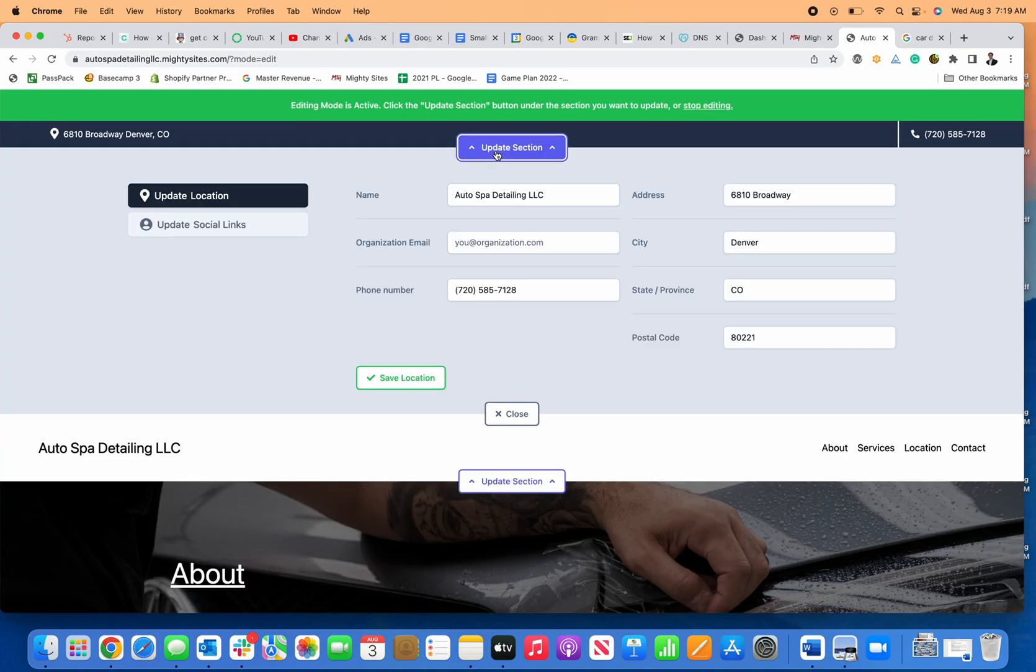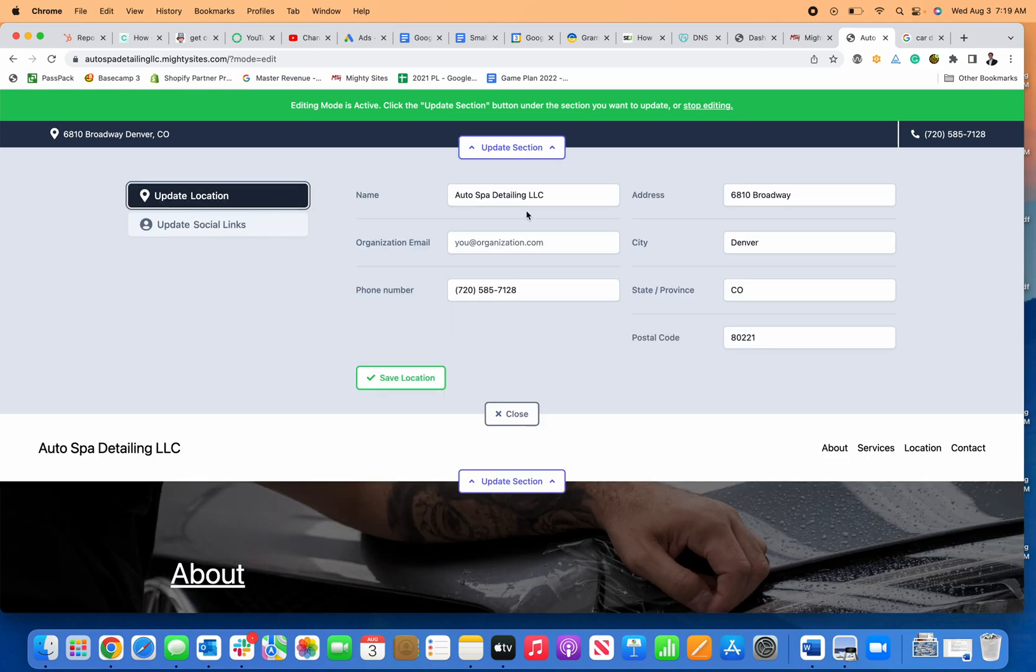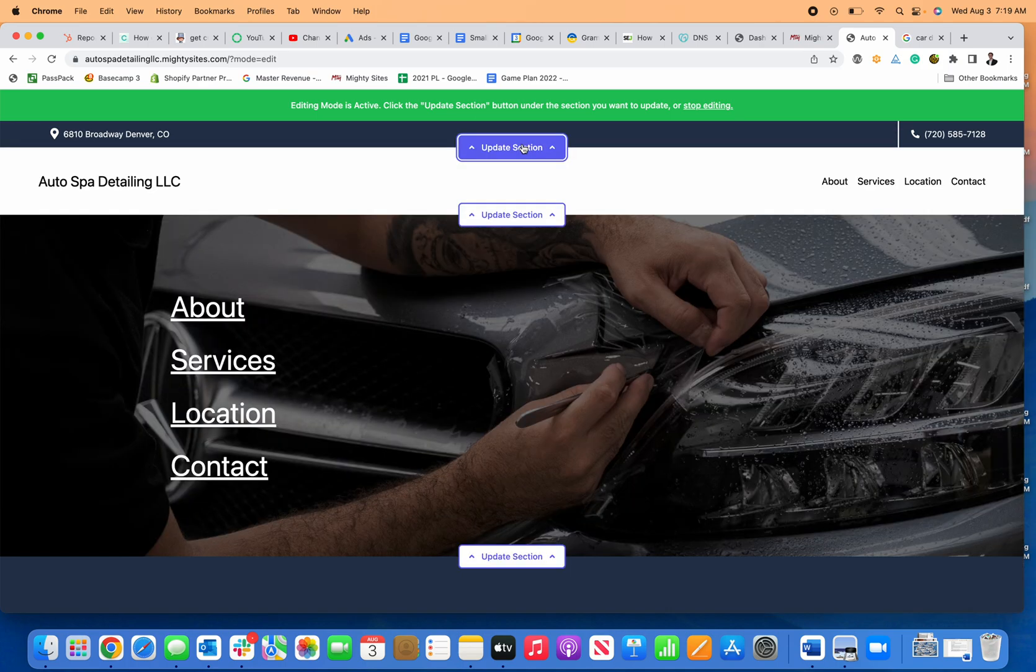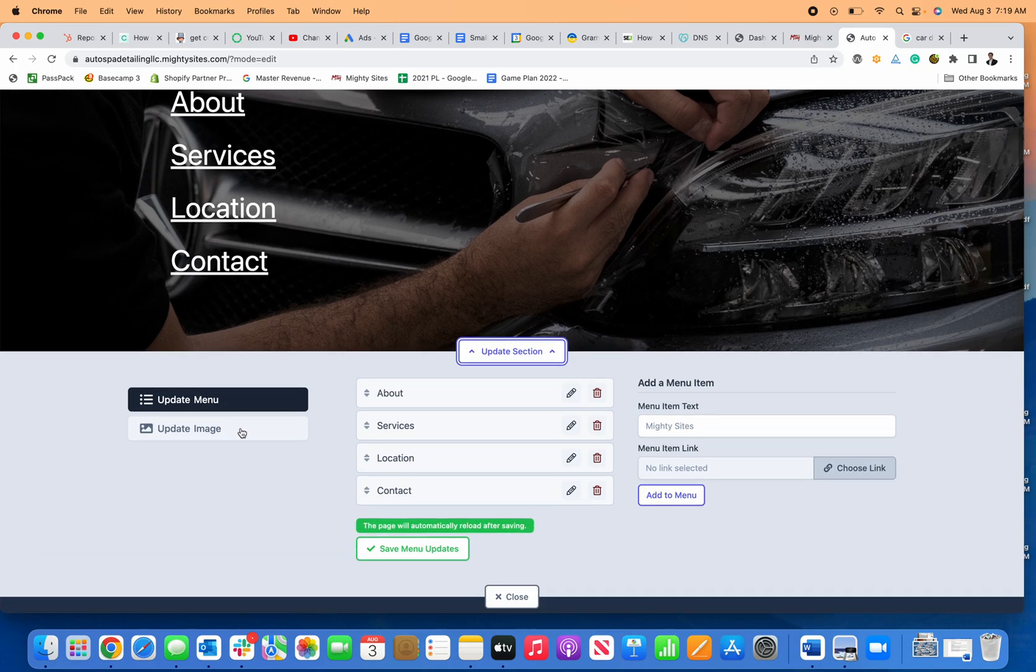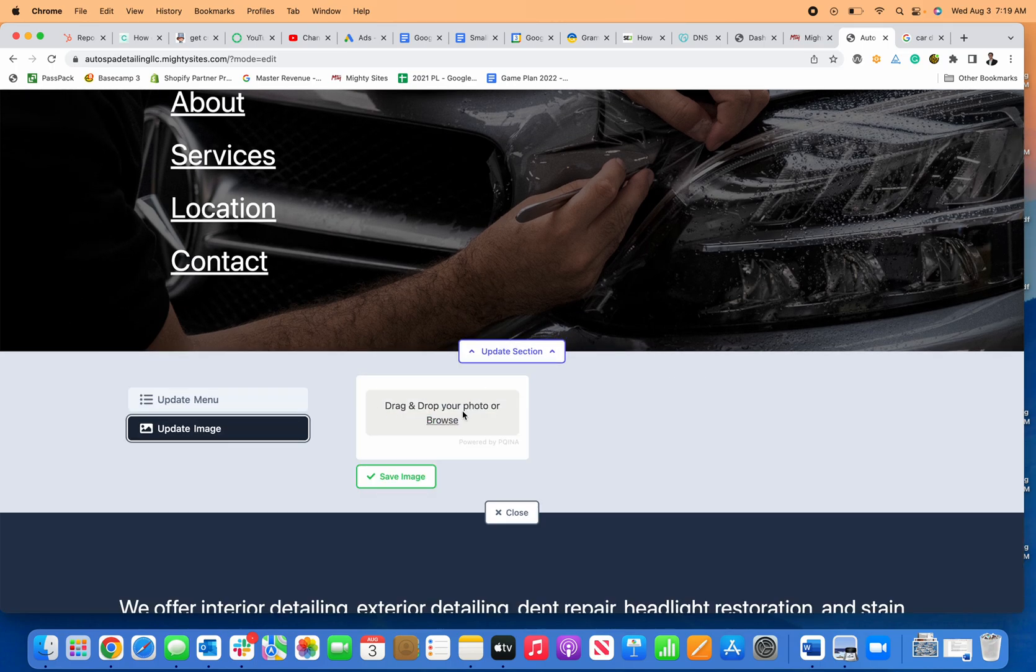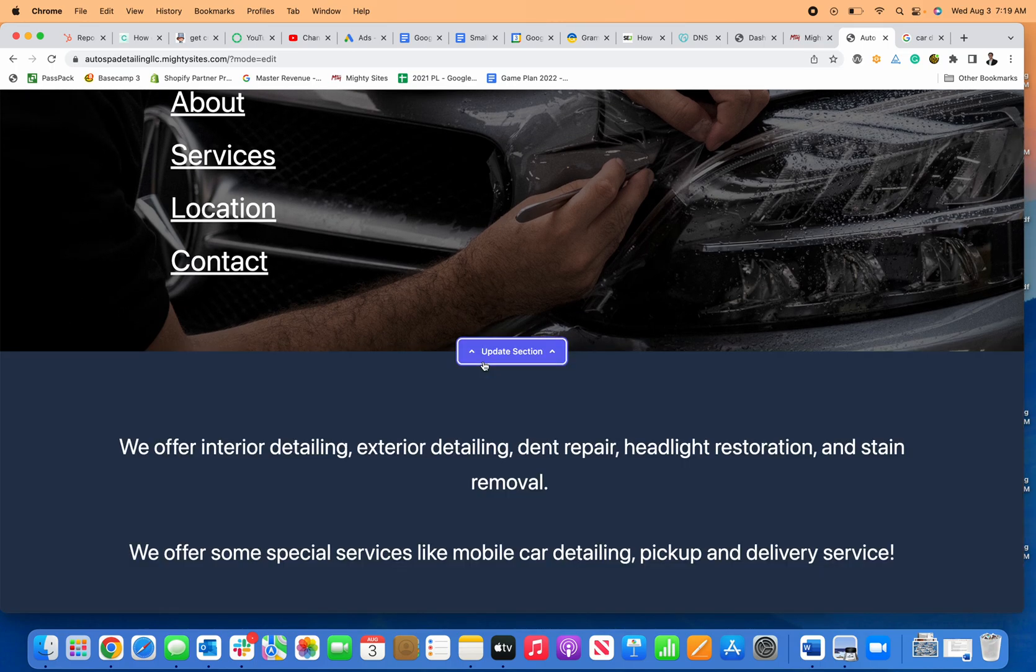I can just come in here, click update section, add my social media links, update my location. If I want to change any of the images, I can just click here to upload a new image or update the menu items.